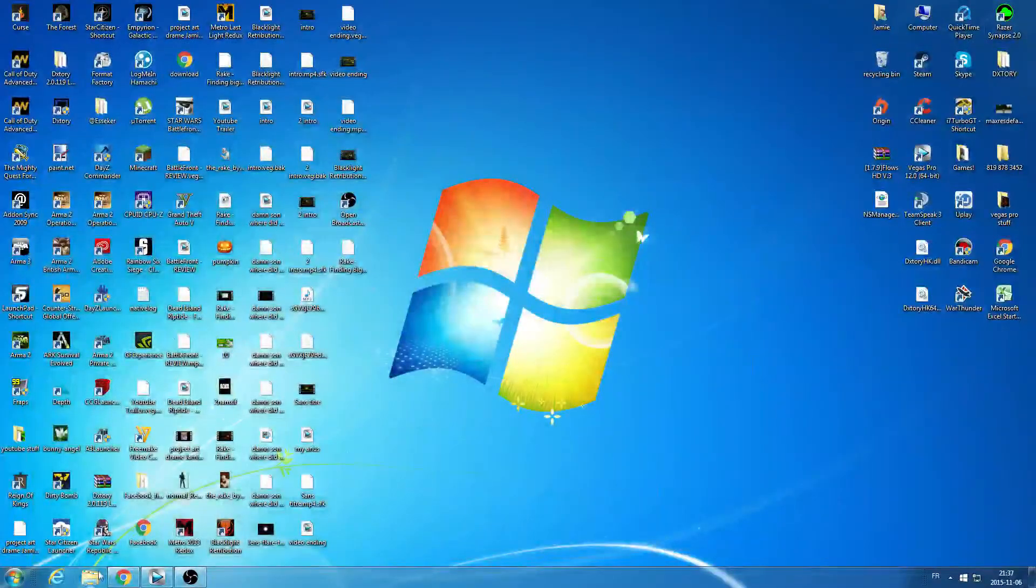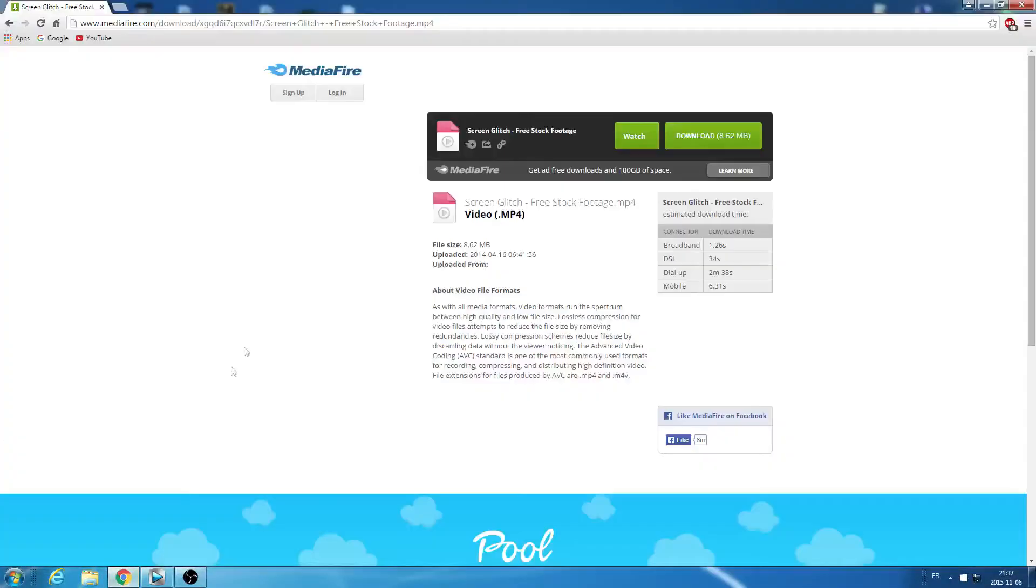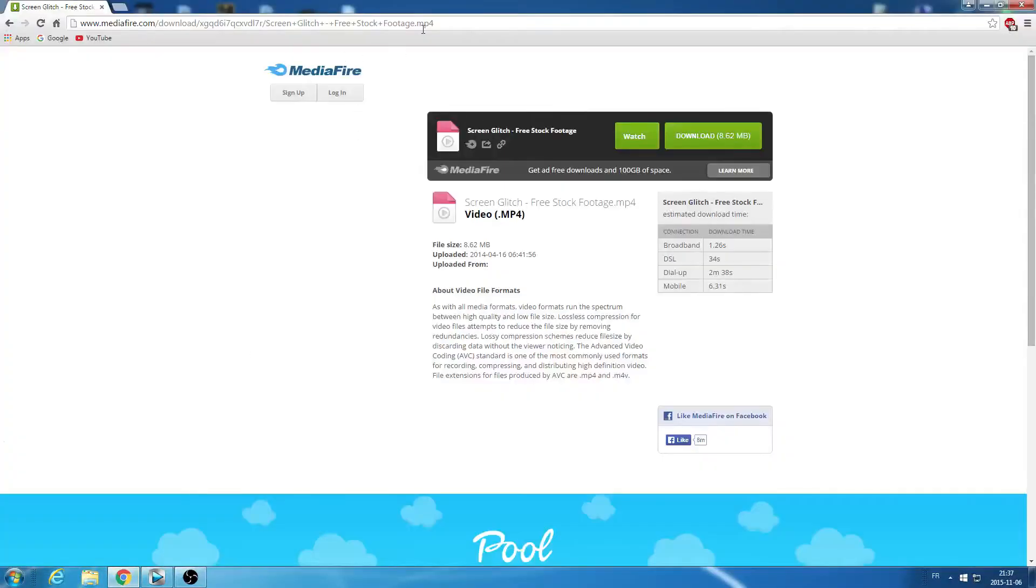Go on to your web browser and head on to this link. The links will be in the description. Download it.